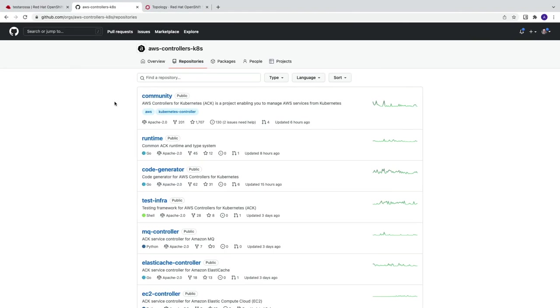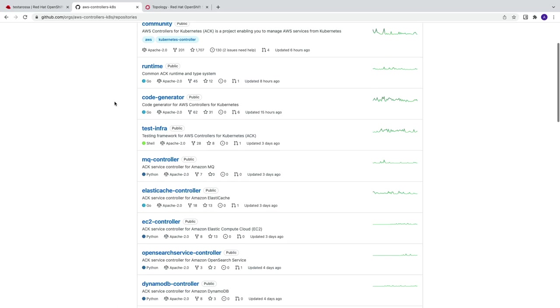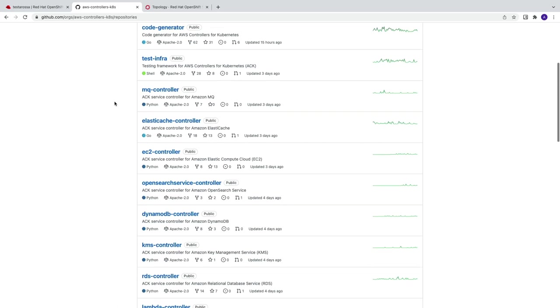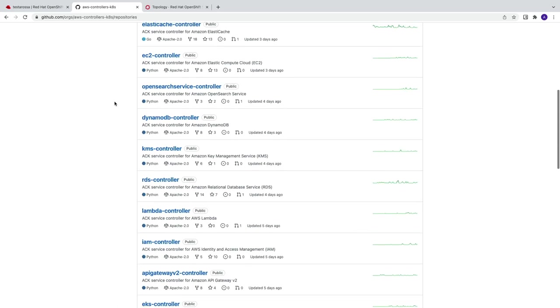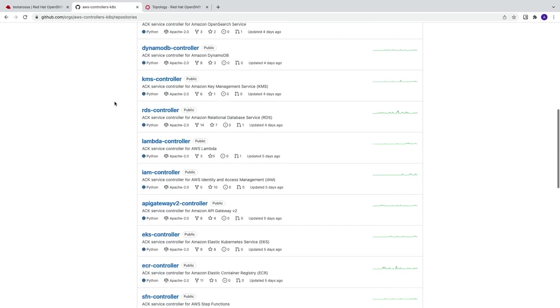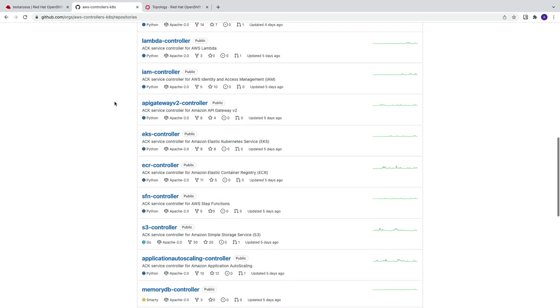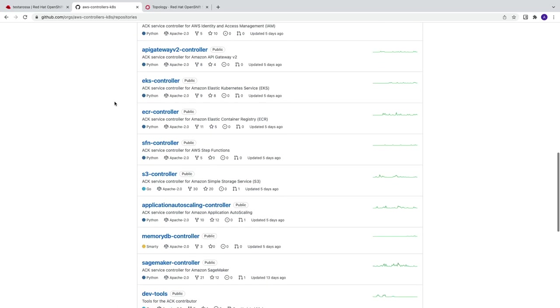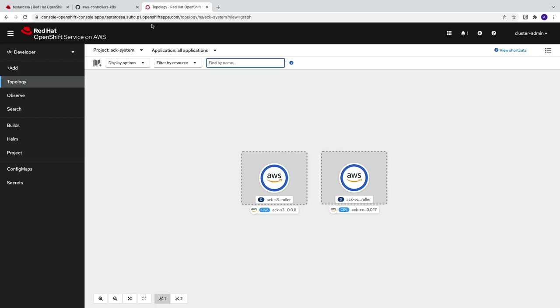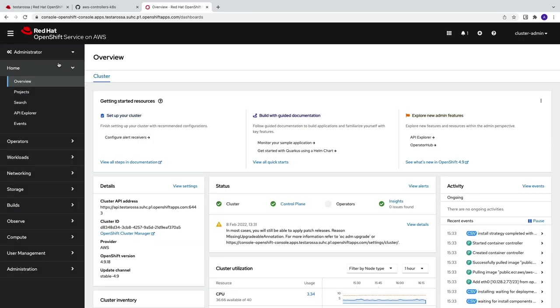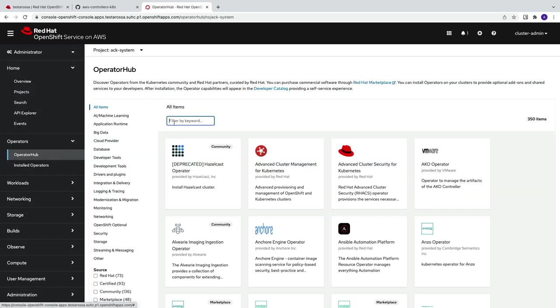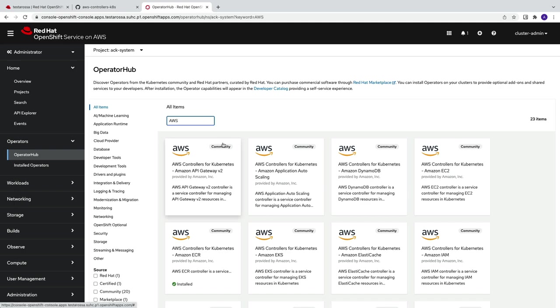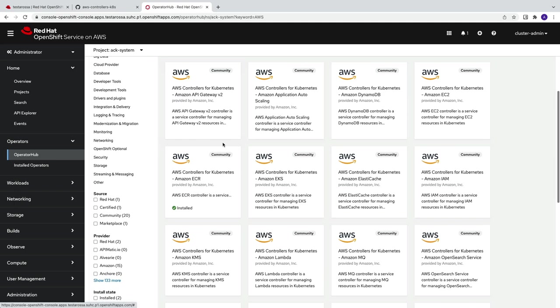With AWS controllers for Kubernetes, you can more easily create AWS resources from inside your standard Kubernetes development flow. There are many controllers available today and more on the way. And with easy installation and management with OpenShift's Operator Lifecycle Manager and Operator Hub, installing and managing controllers is an easy, familiar process.